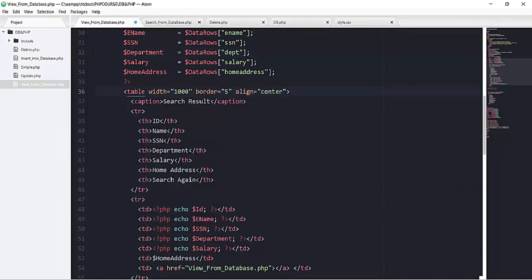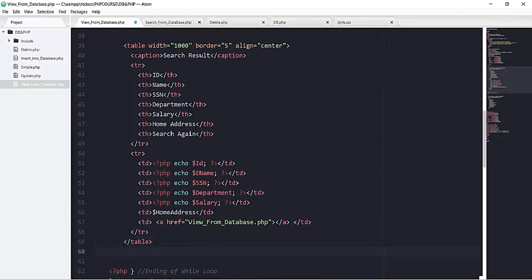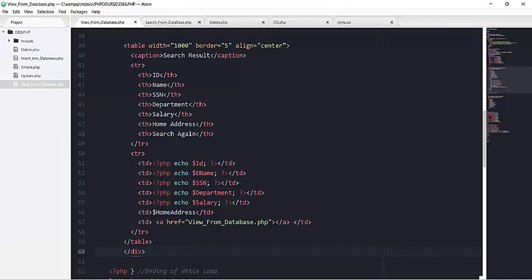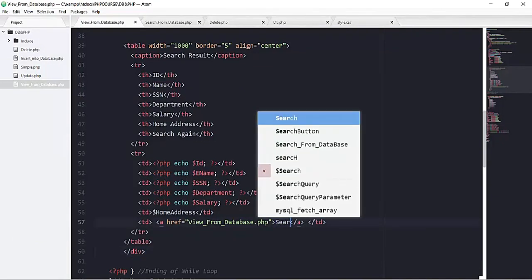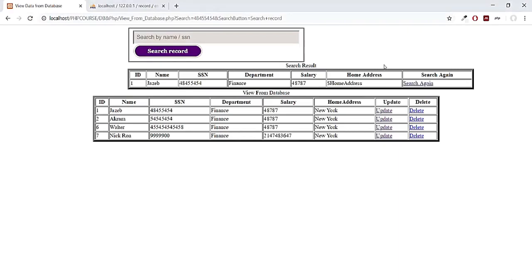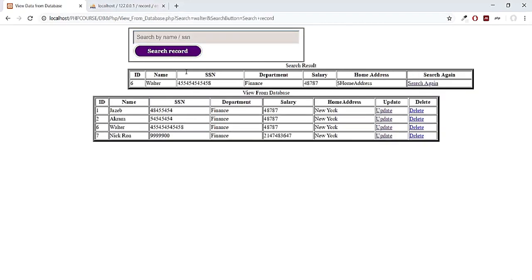The table is displaying but not centered. I add inline styles to the table tag for width, border, and align center, then wrap the entire table in a div to center it on the page. After saving and refreshing, the table is centered. I also add the text 'search again' to the anchor link. Clicking it returns to the view_from_database.php page. Testing with the name 'Walter' returns Walter's record correctly.